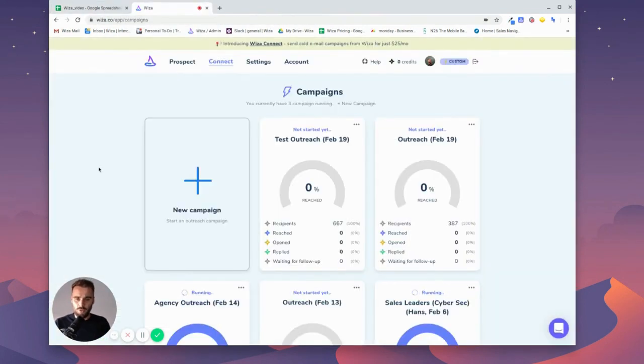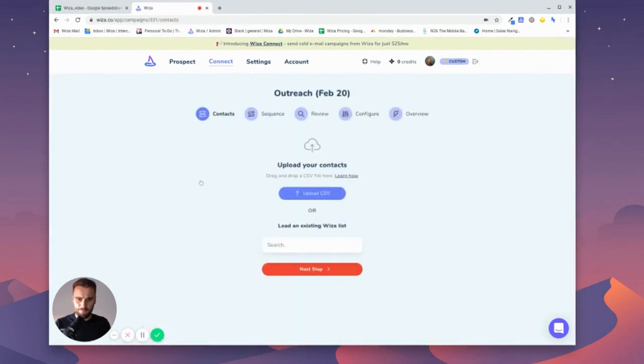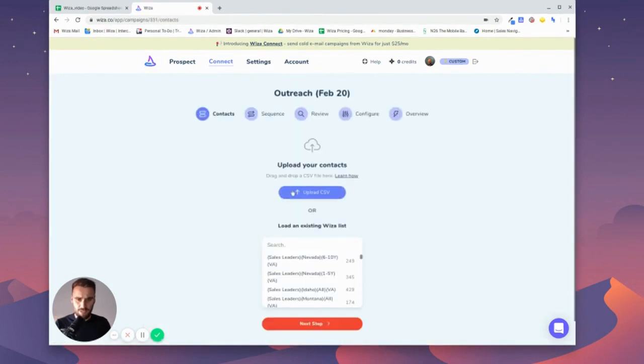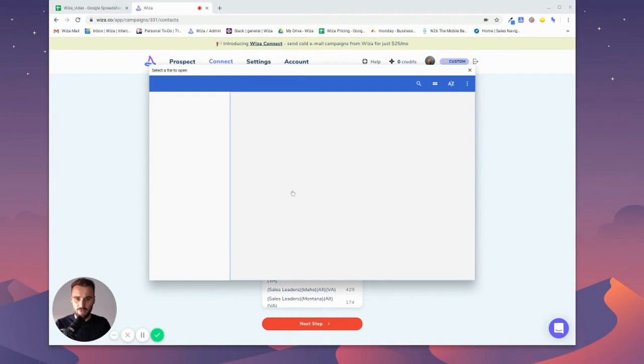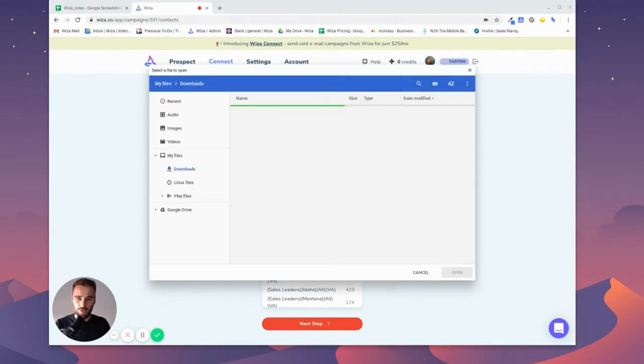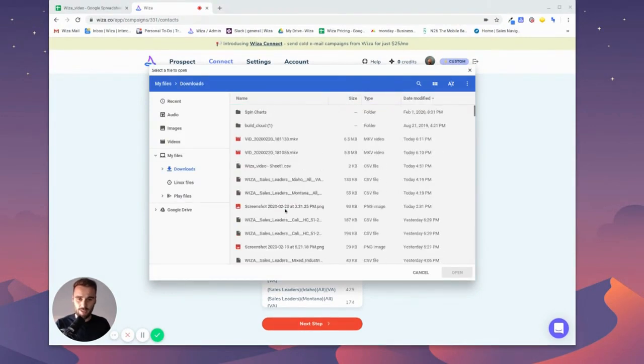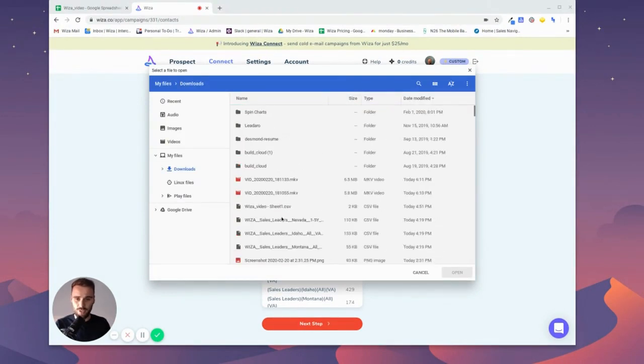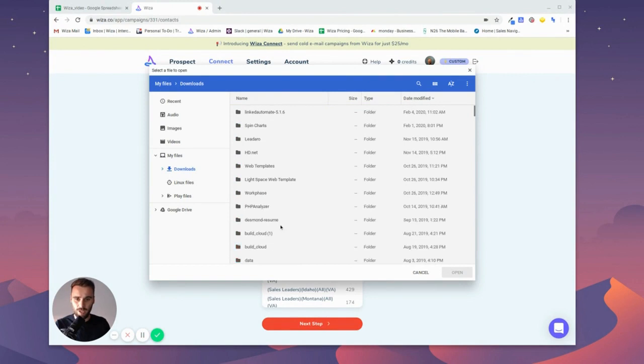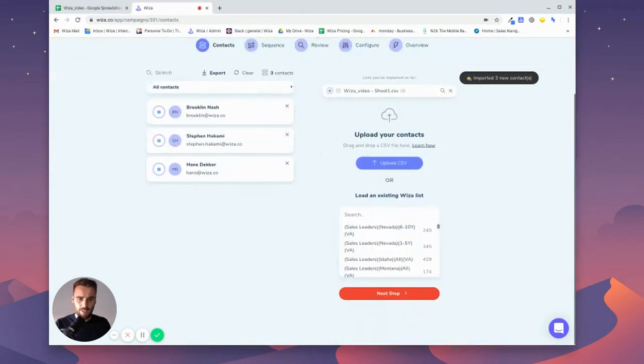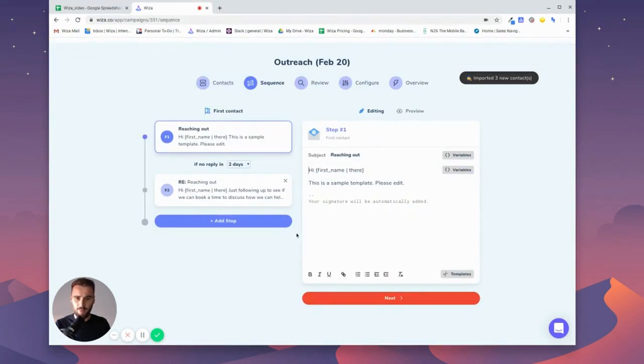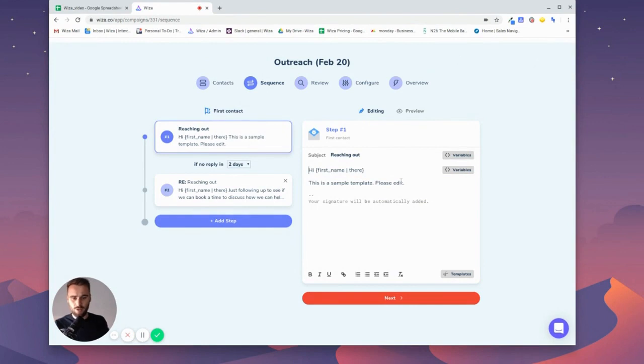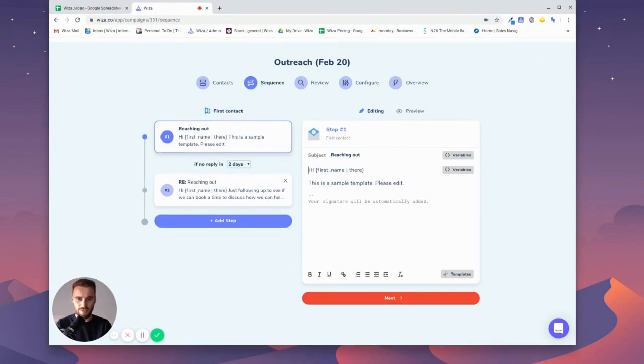Once you've done that, through Wizza Connect you simply start a new campaign, then we're going to go and upload that CSV that we just made. So the one I've named Wizza video for now, then going to the next step.